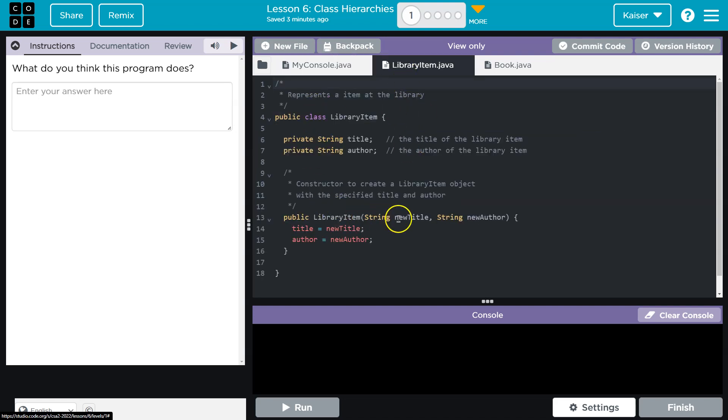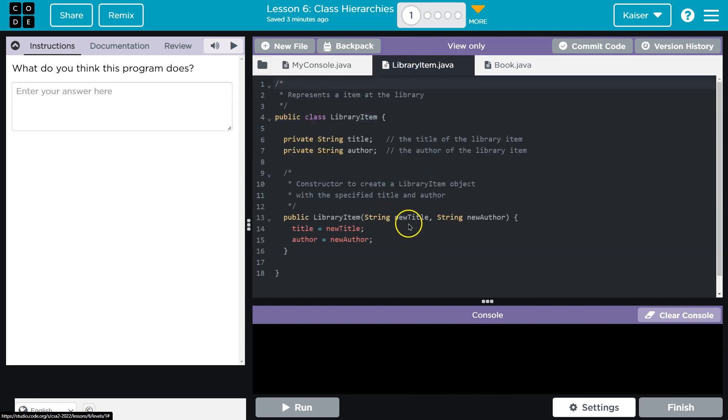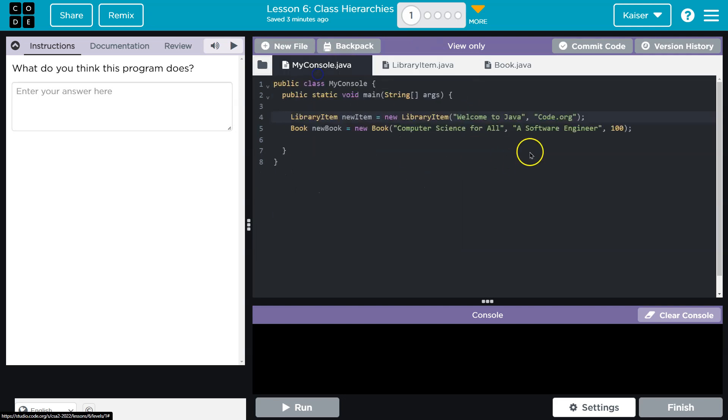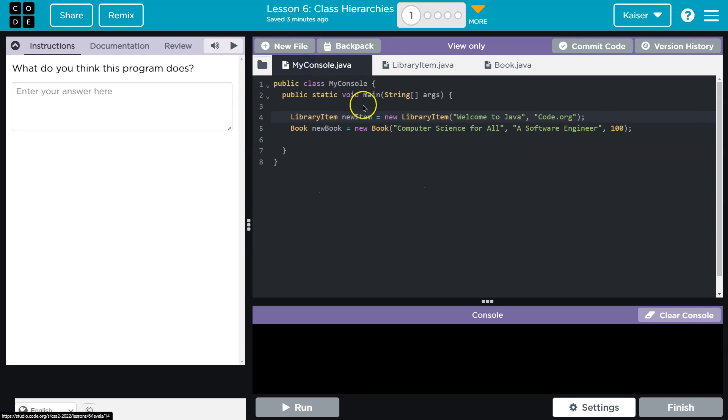Oh yeah, library item. Okay, and then we got welcome to Java. Okay, so new title is welcome to Java. And we got code.org. So new author is code.org. Cool. And so now we have that object.